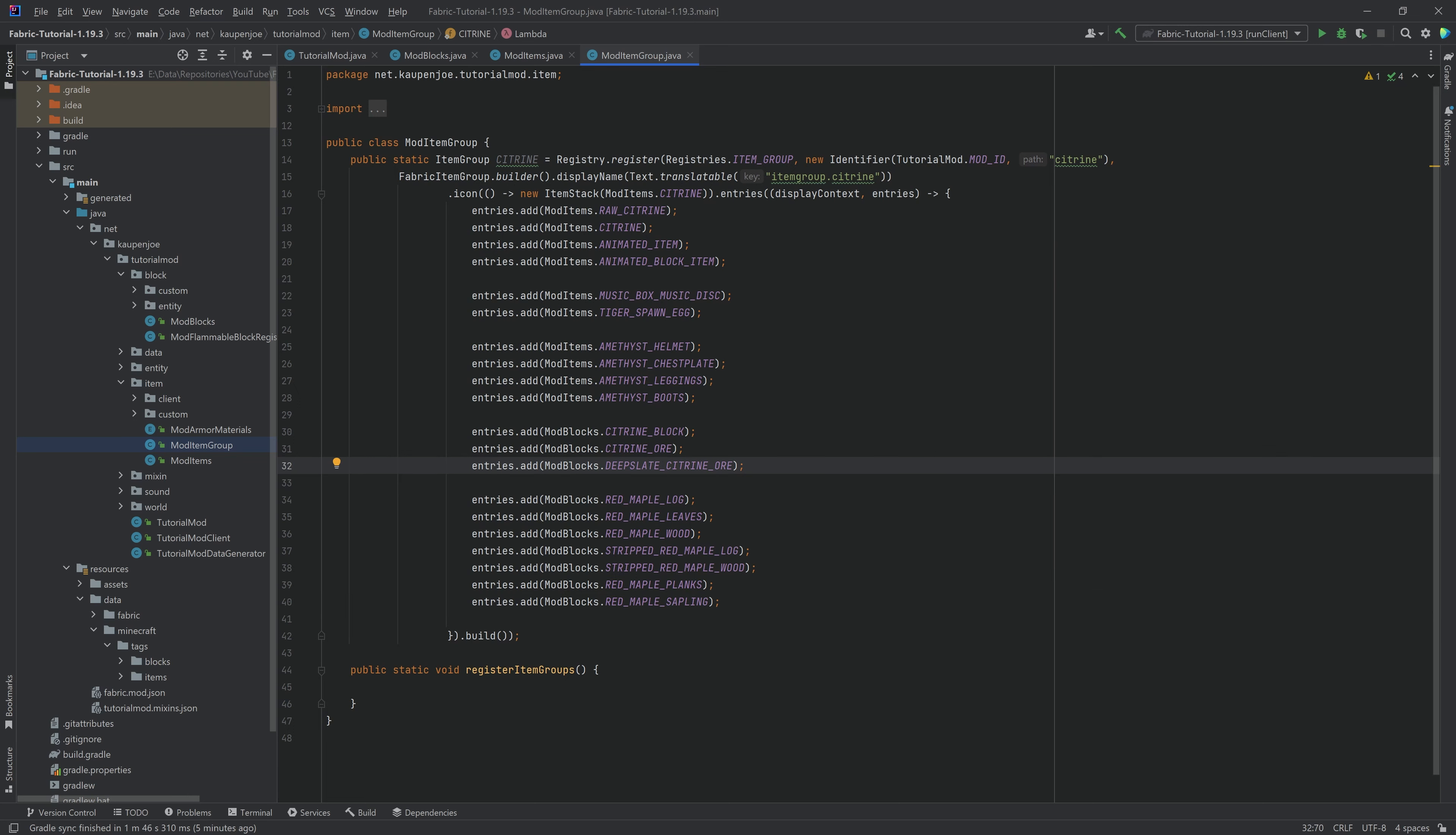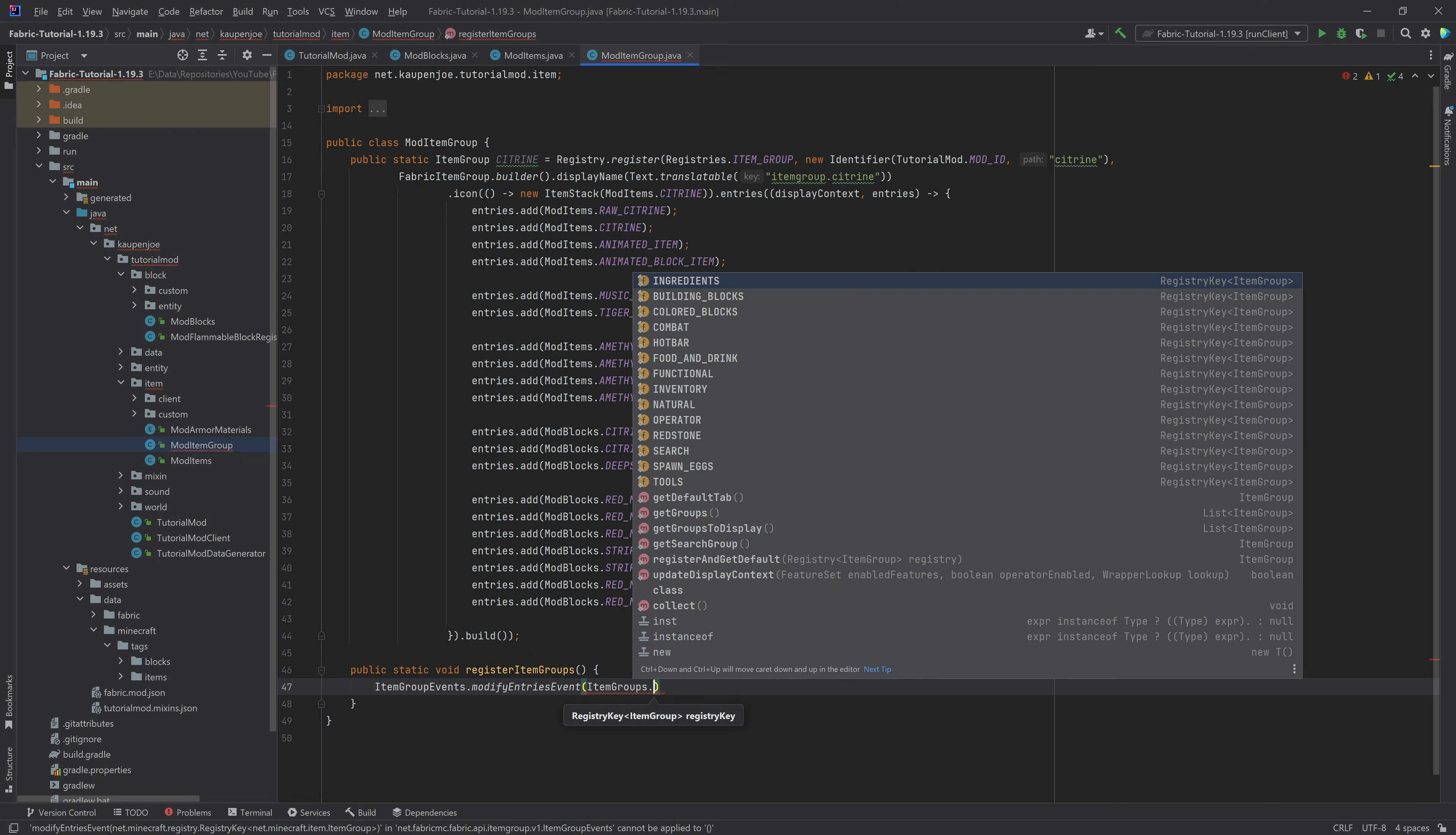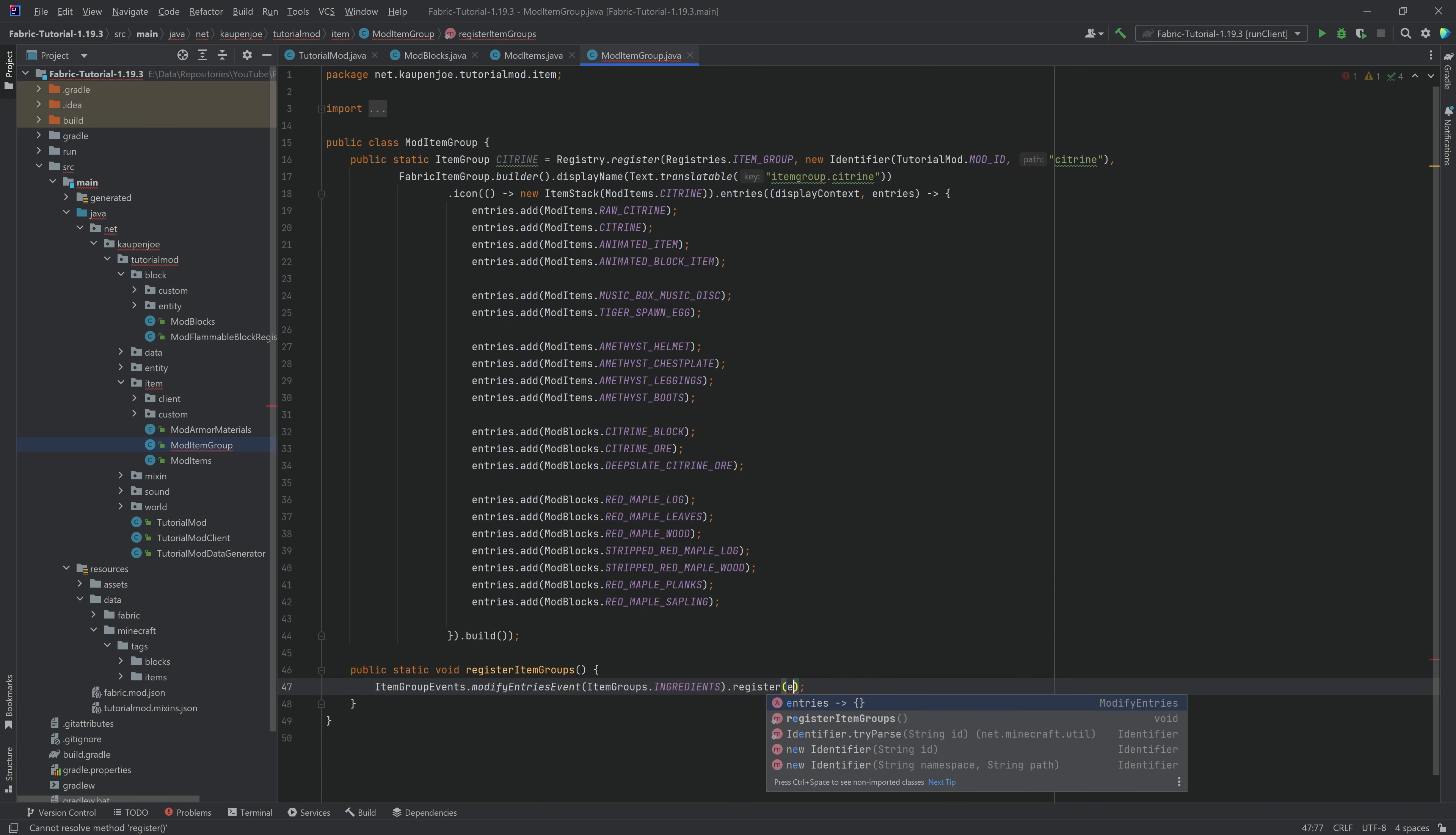If you want to add your items or blocks to already existing item groups, then you would still use the item group events, right? So you would still say something like, let's just say for the sake of argument, item group events dot modify item group, and you would say item groups dot, for example, ingredients, you would then say register,